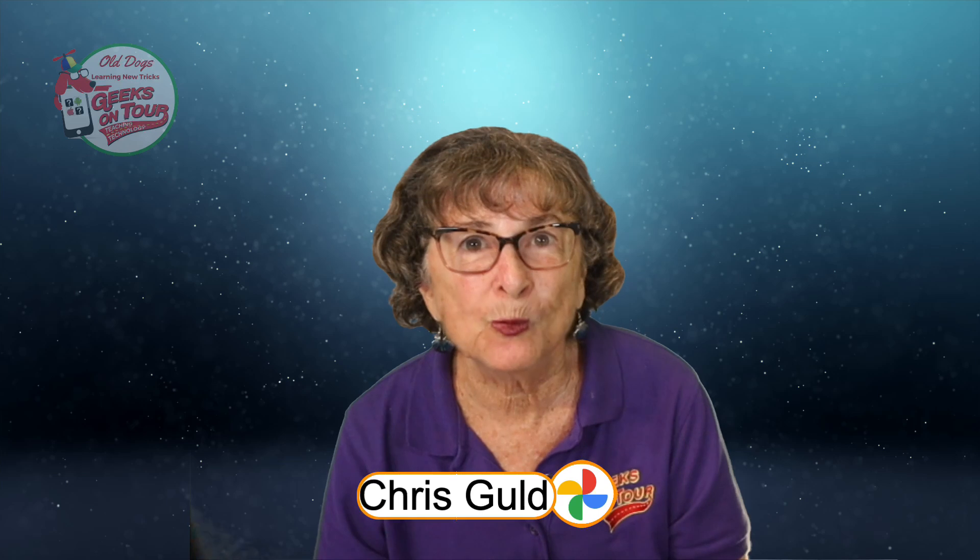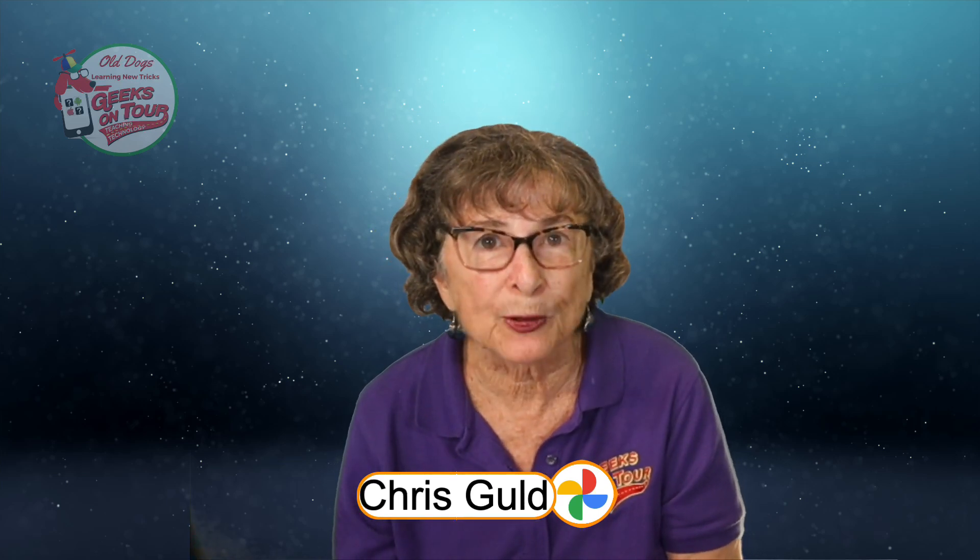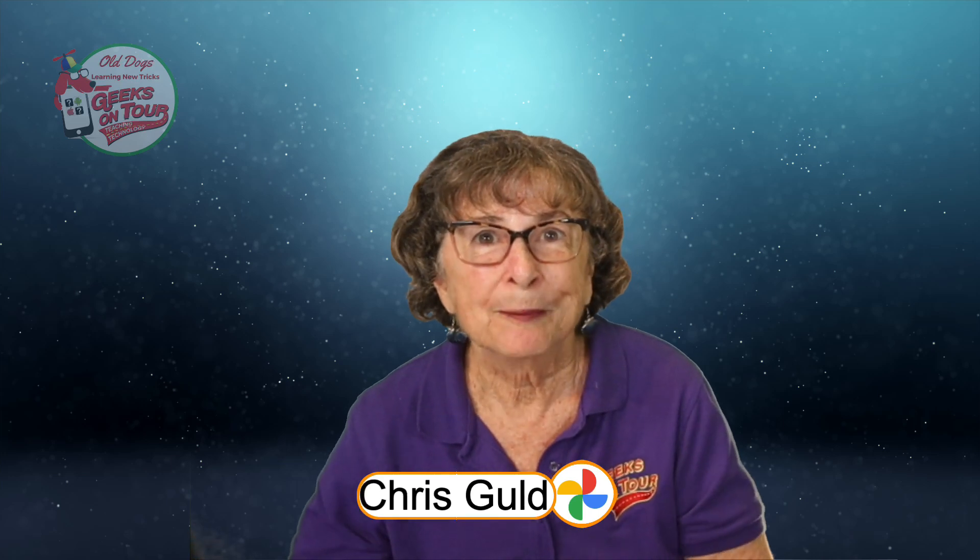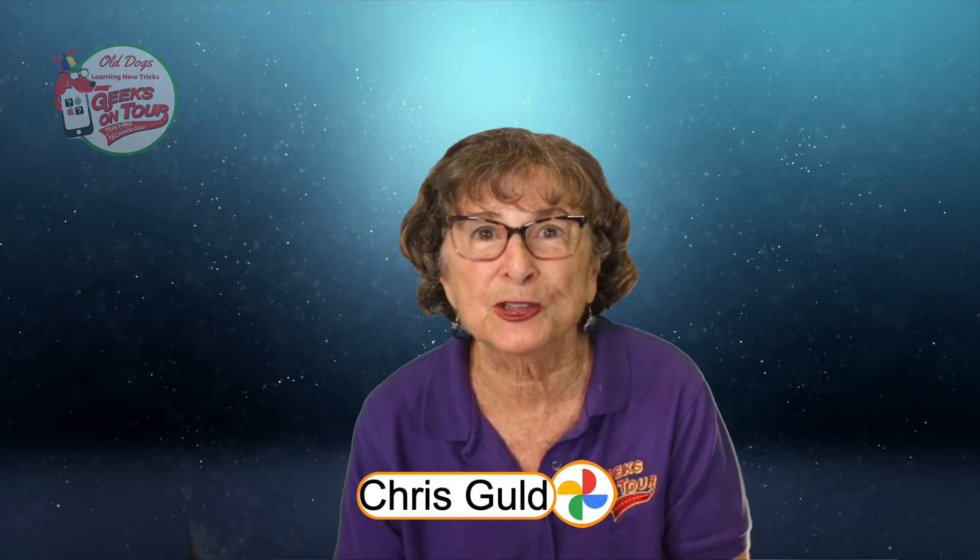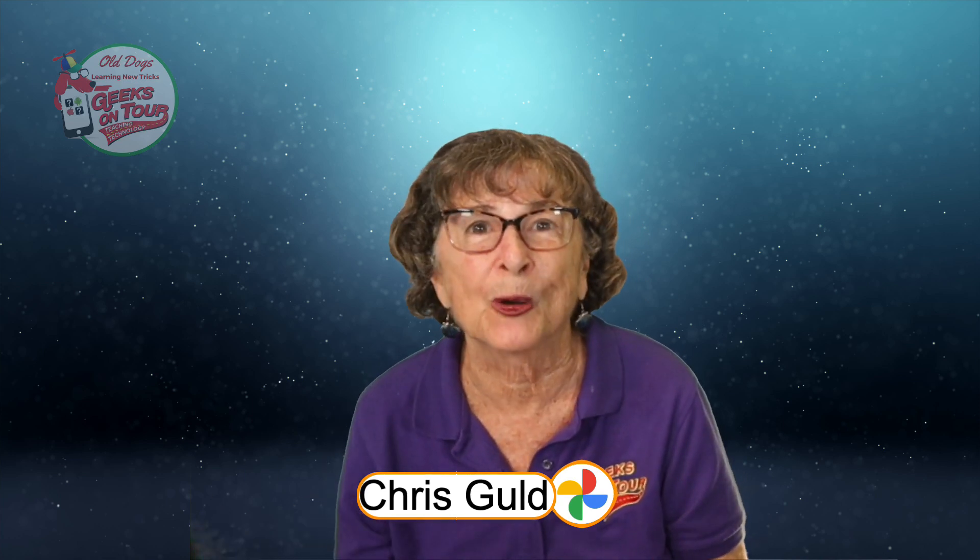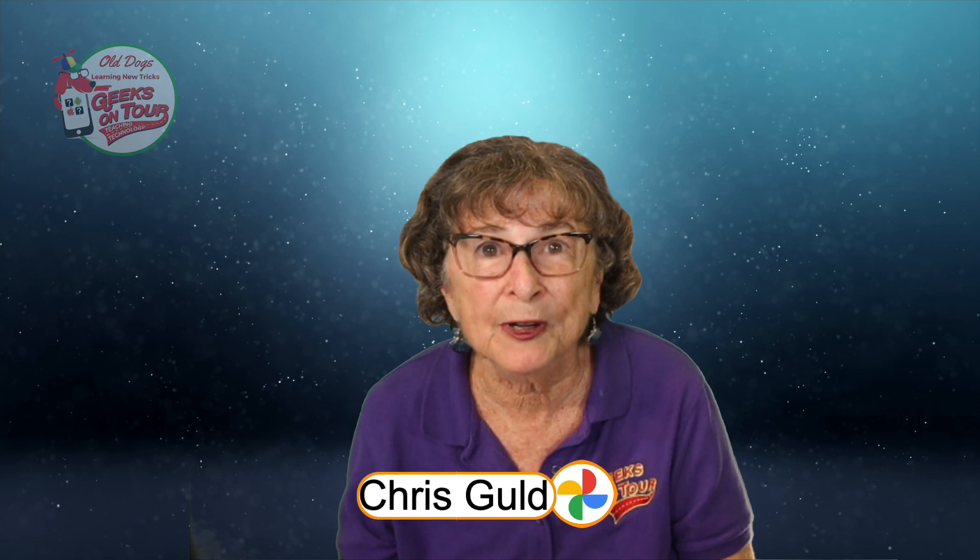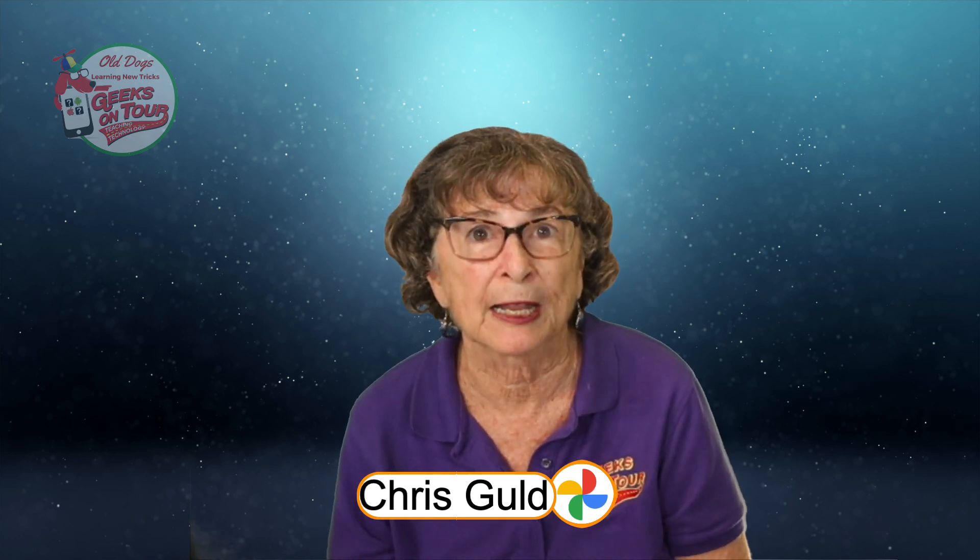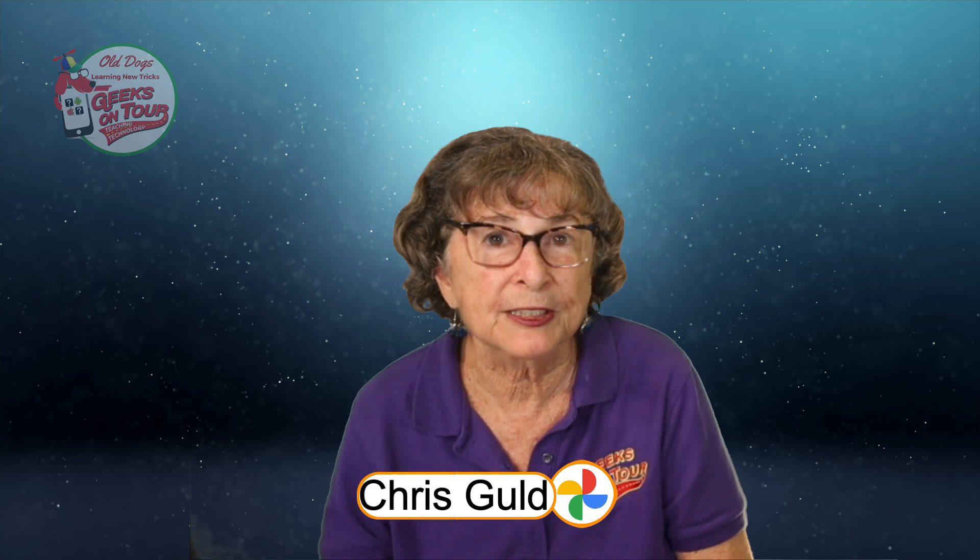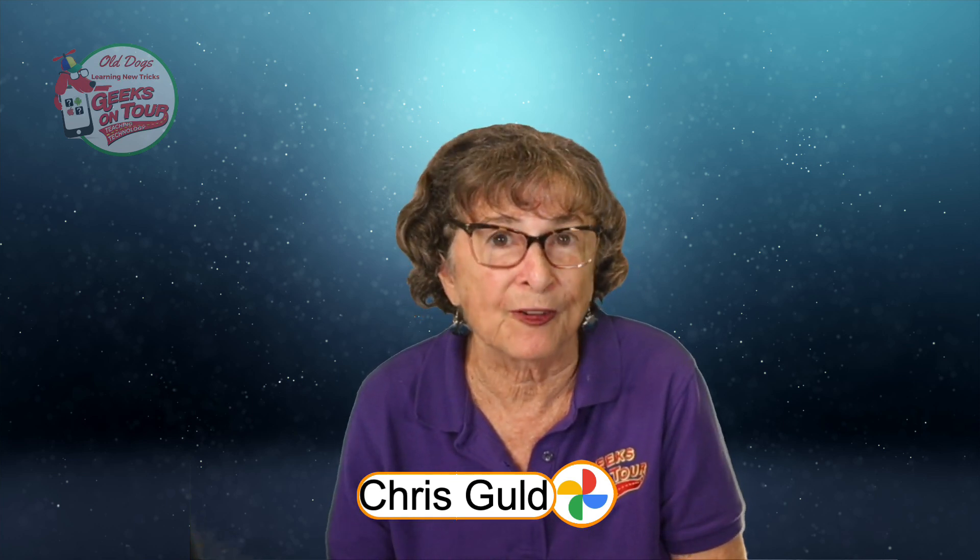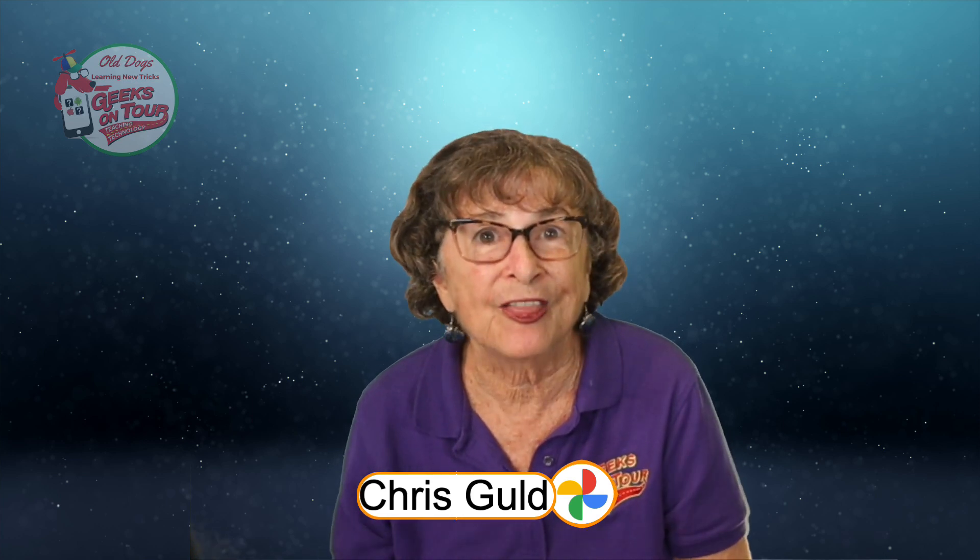Now, why would you want to have a grouping of one person's face? Well, there's several reasons. Maybe it's a person who is graduating college and you want to have a slideshow of all your pictures of them. Maybe it's a memorial service and you want to have a slideshow going. Maybe you just want to give a birthday present of a photo book of all the photos you have of you and this person.